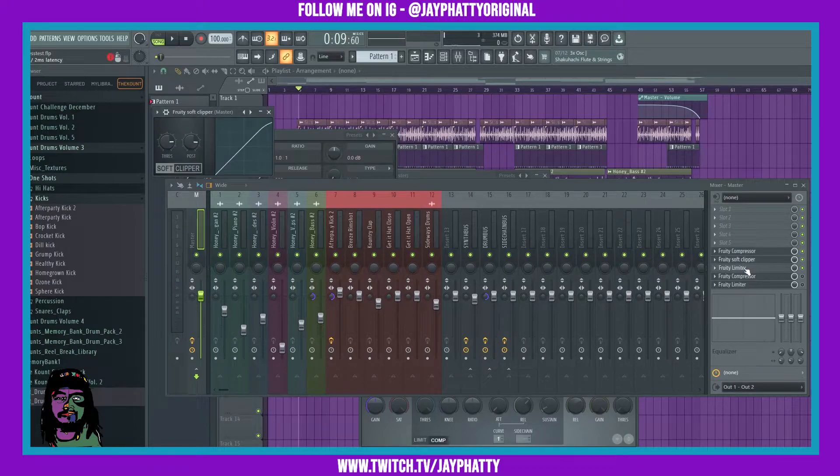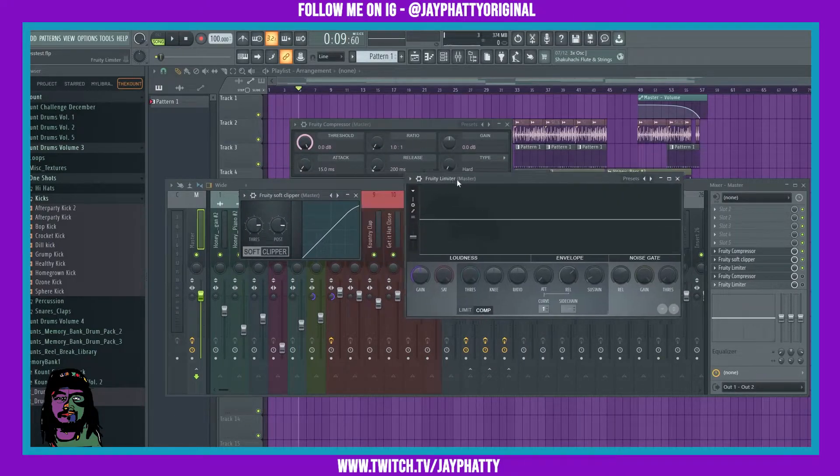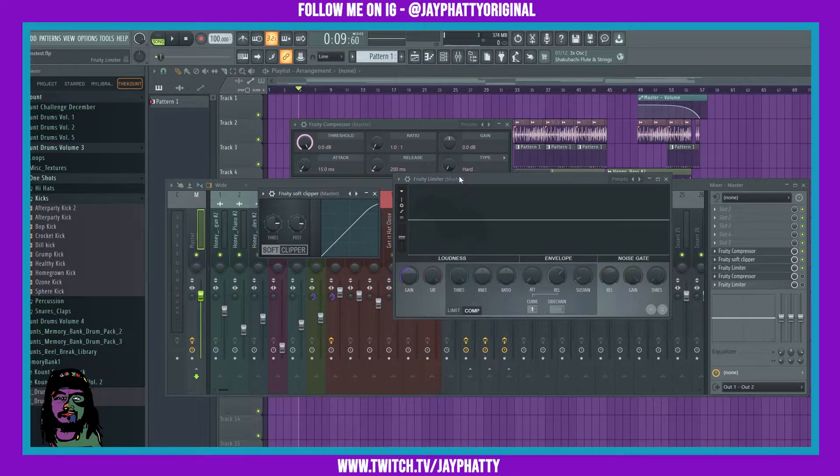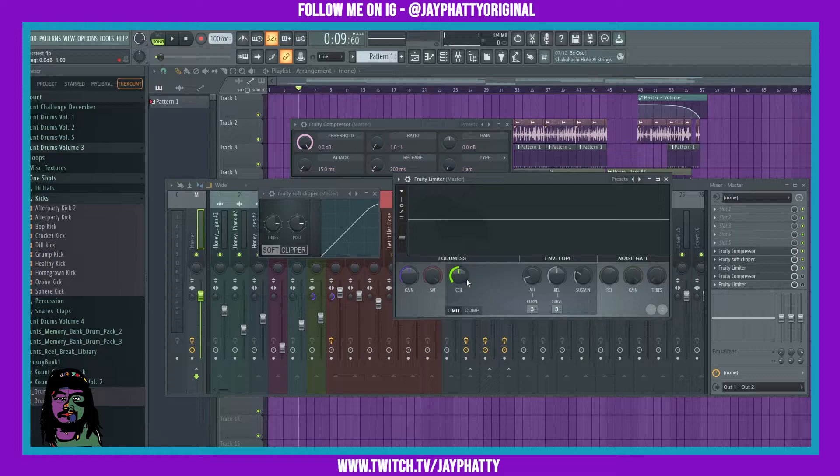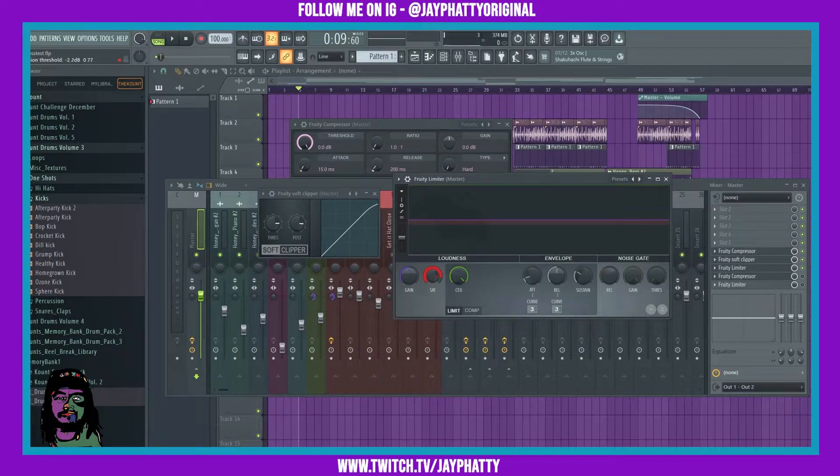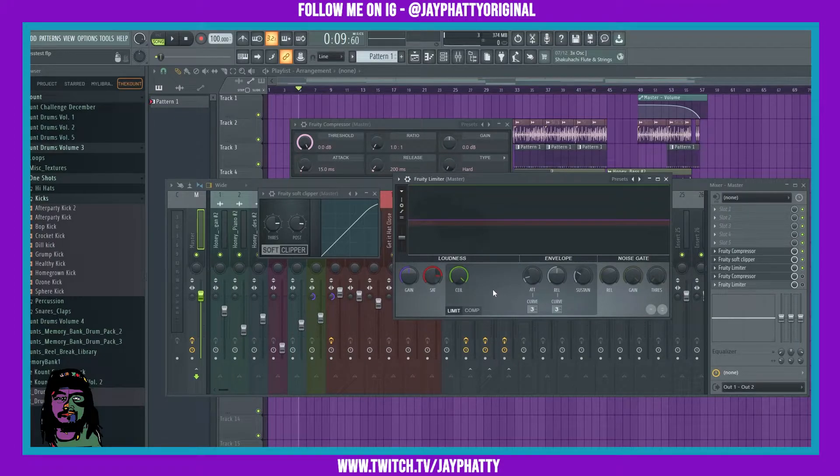We're going to mute these compressor and limiters at the bottom right now and we're going to just focus on this soft clipper and this limiter here. We're going to have our soft clipper and our limiter just act as a ceiling, but we're not going to use this normal ceiling inside the limiter, so we can just get rid of that. Let's bring this saturation knob down to about negative 2.5, that'll give us about 2.5 decibels of headroom on our track.